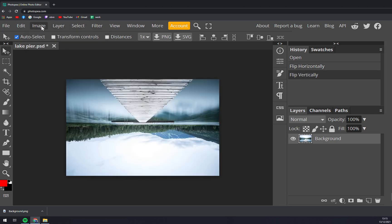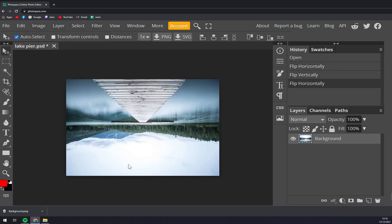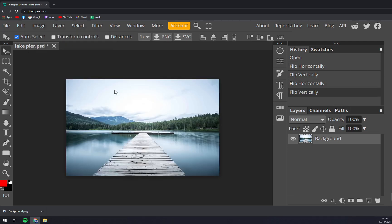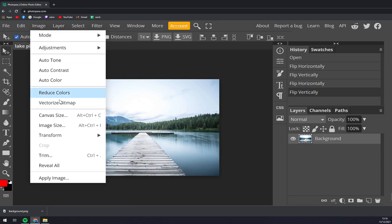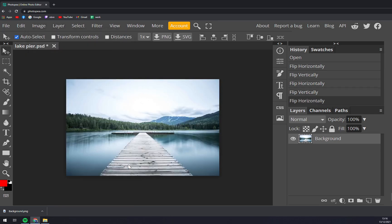It works basically the same way. As you can see, the mountain is now on this side, and now it's on this side. So it's working like a mirroring option in Photopea.